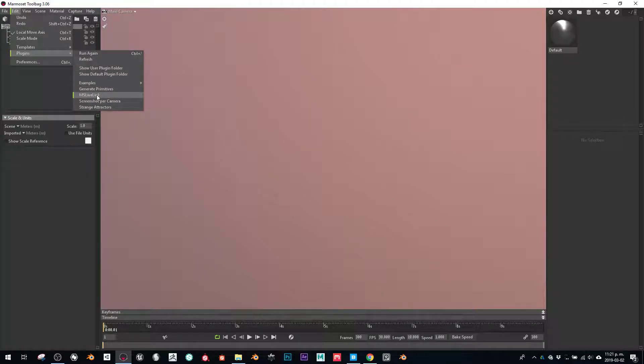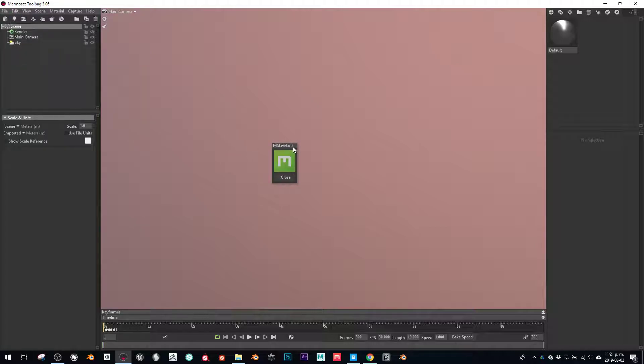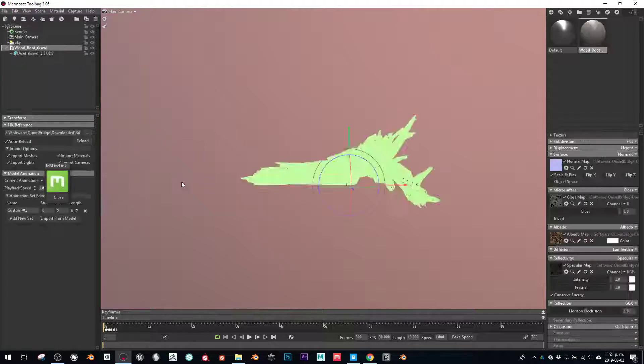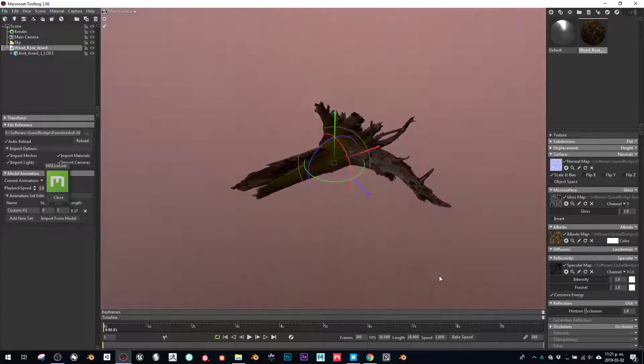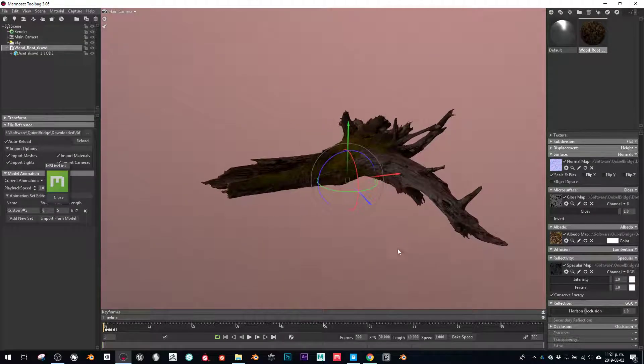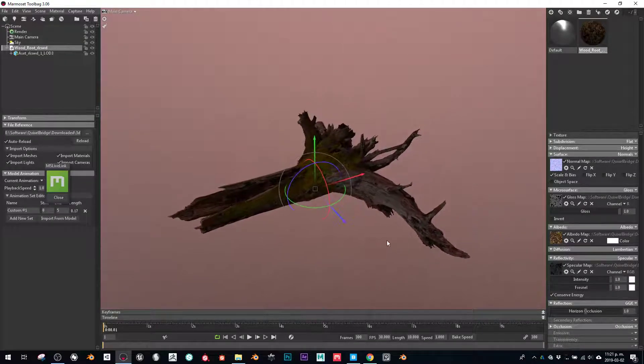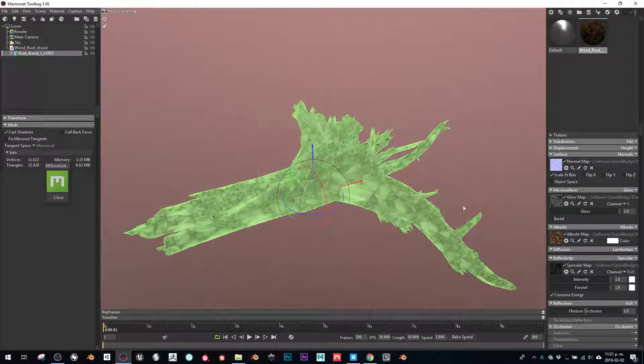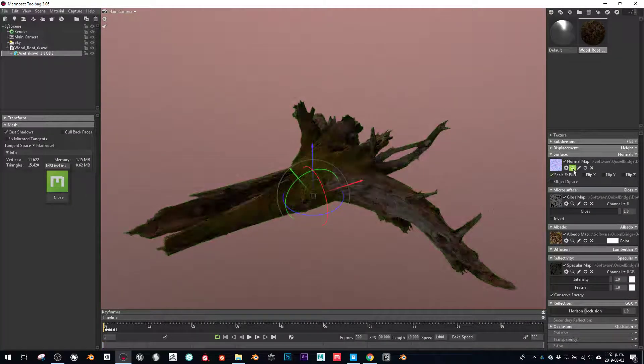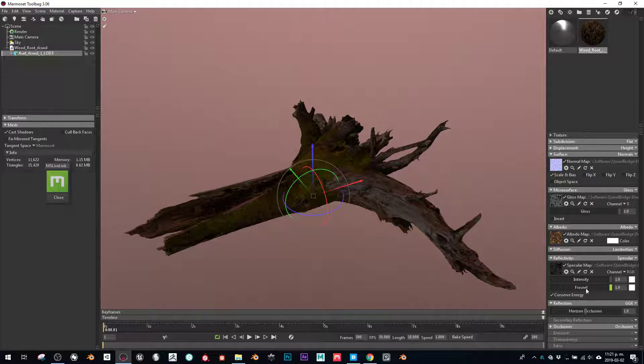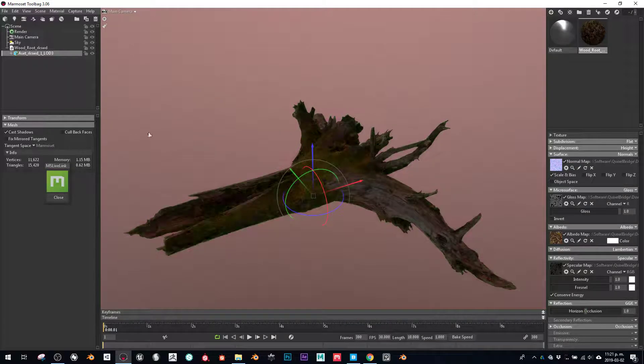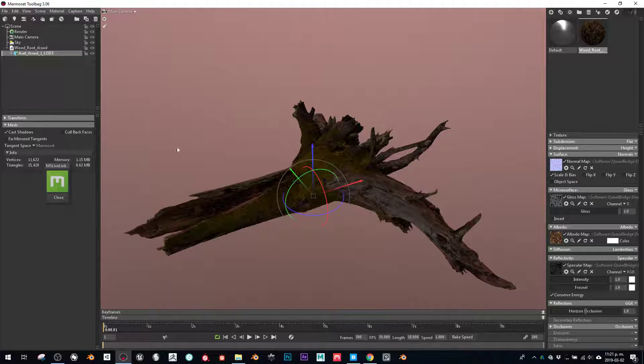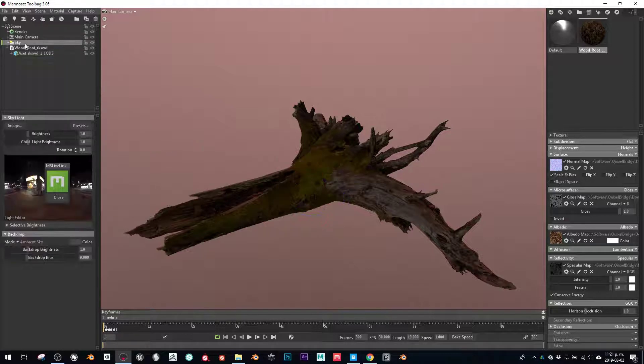It's Megascans Lightning. All you have to do is click here once you export it, and you're going to see your model imported with all the settings already configured. All you have to worry about is just placing your object in the scene, which is pretty cool and fast - better workflow.